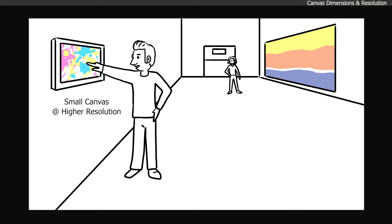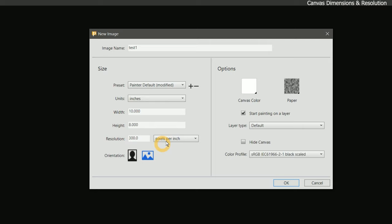As a rule of thumb, the larger the width and height of the print, the lower the resolution can be. The smaller the artwork, the higher the resolution can be. I'll set the resolution to 300, and that's the canvas we'll be working on for this demonstration.